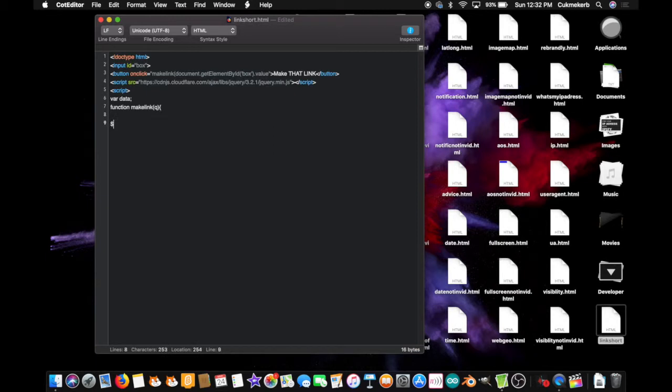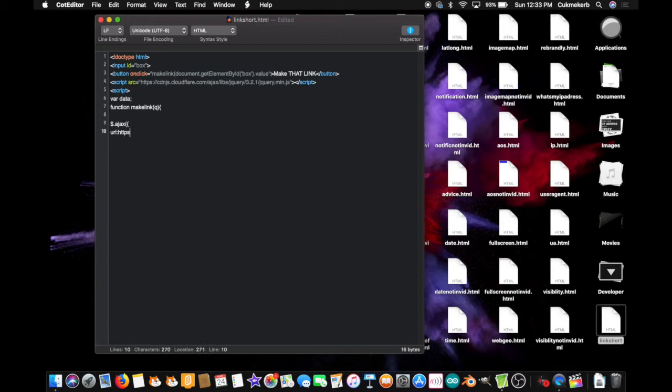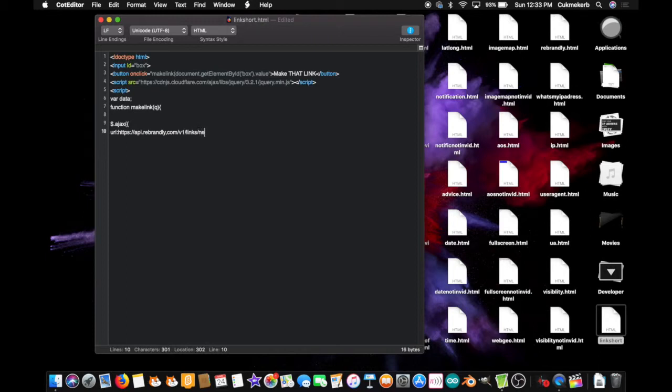Then type dollar sign dot ajax, open parentheses, open curly braces, url, colon, https, colon, slash, slash, api.rebrandly.com, slash, v1, slash, links, slash, new, question mark, api key, equals, and paste in your api key.